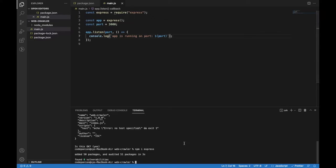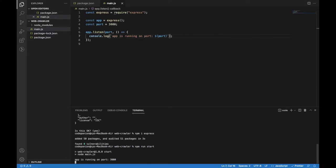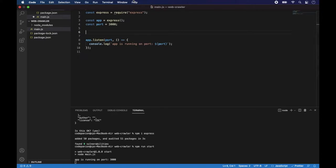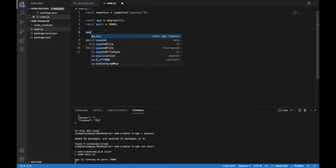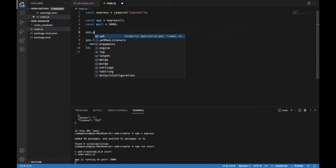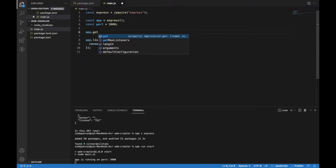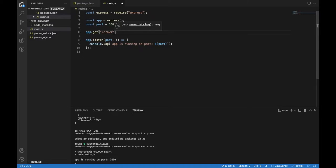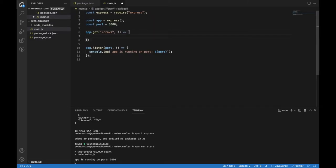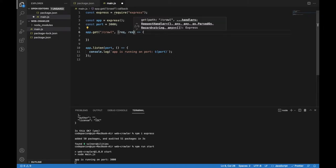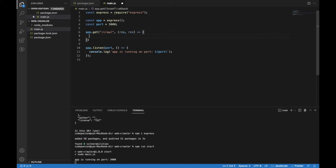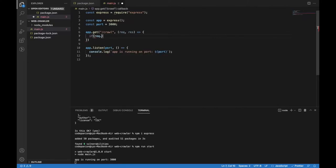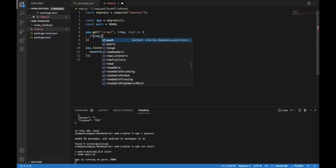Now let's start the server and check if the app is running properly. Everything is fine and now we can add a route that we want to use, and it will be a get method route. This will be a route URL that we will need to call in order to get data from the website and it will also need a handler function with request and response objects.